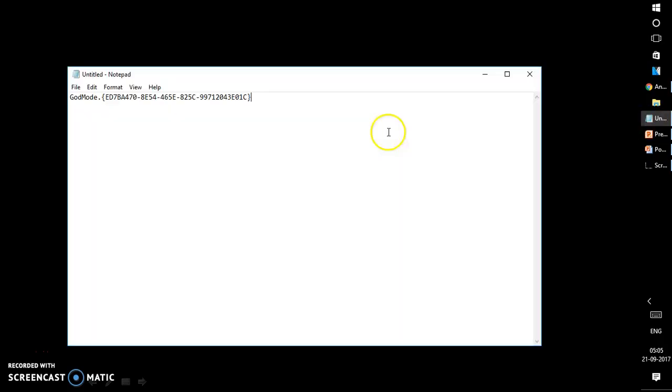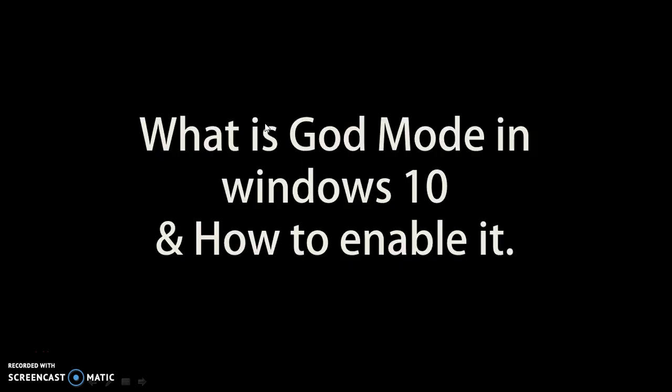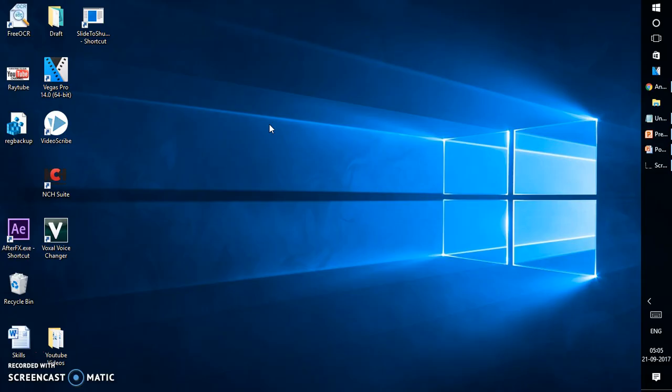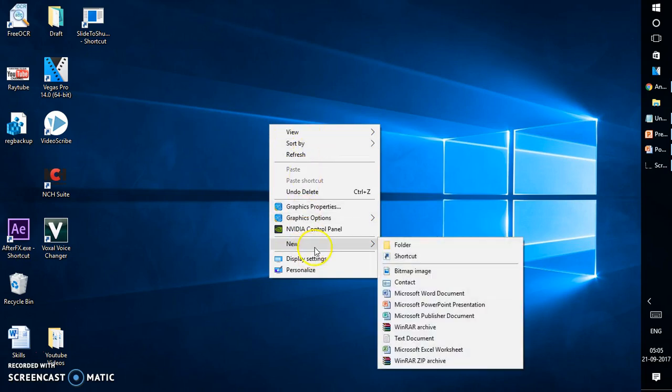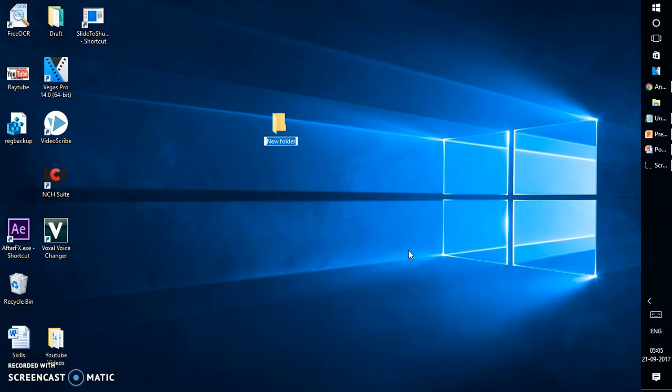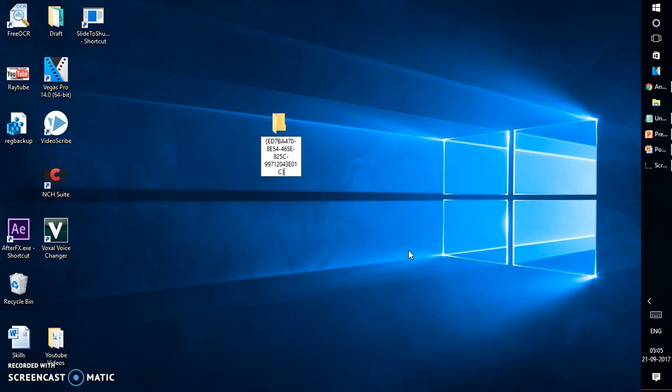So before that I'm going to copy this content. Then do a right click, click on new folder and paste the content what you have on the notepad. I'm going to mention this string in the video description. Make sure you copy the exact content from the description without missing any character. Hit enter.